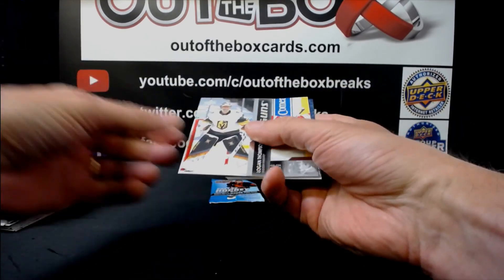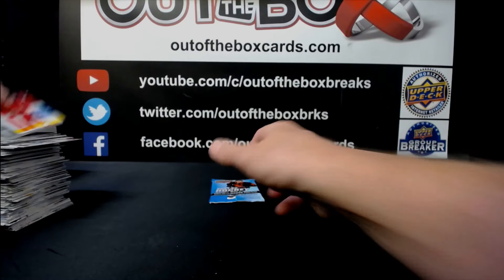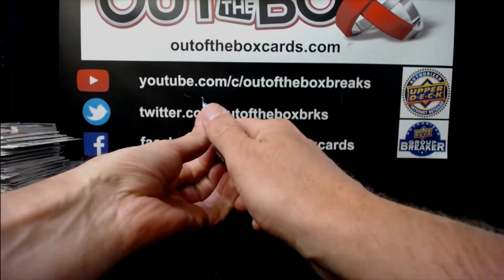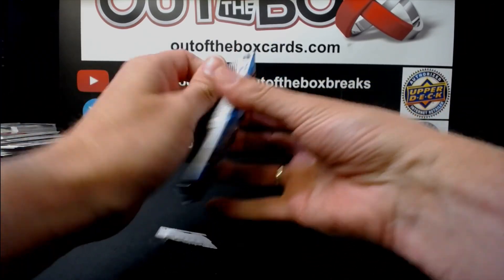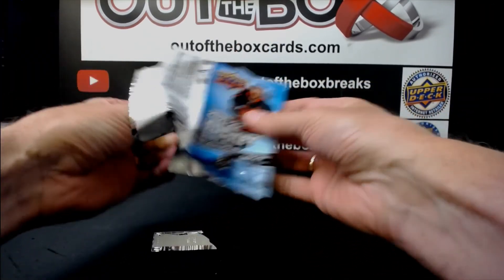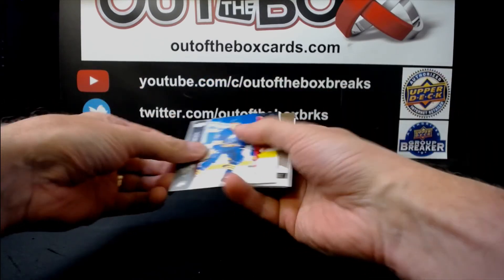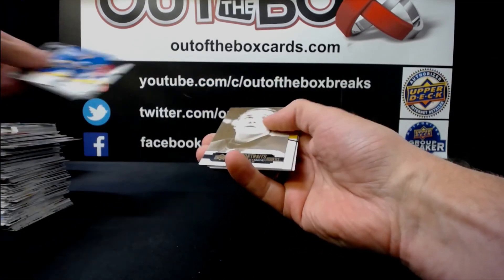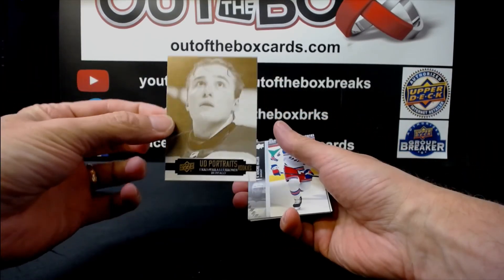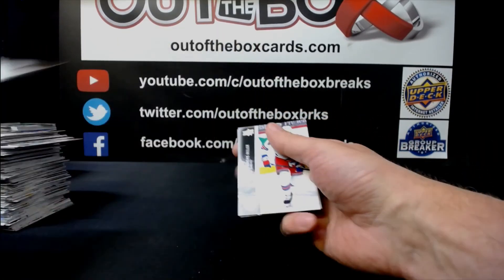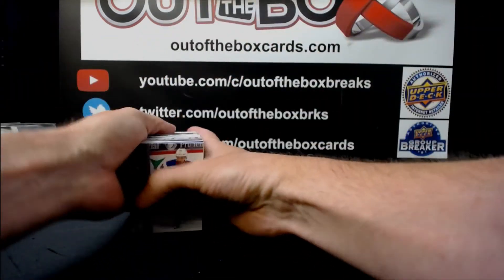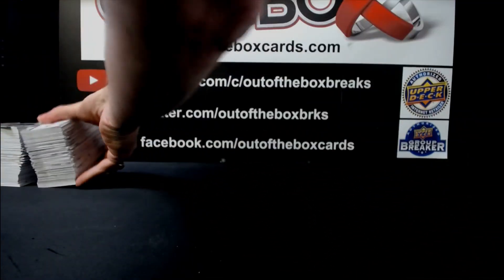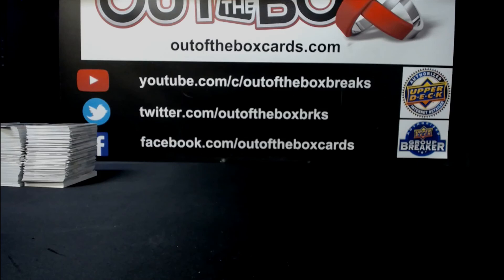Logan Thompson, Young Guns for Vegas. And Fauna Pak is a Portraits Rookie of Ukko-Pekka Luukkonen for Buffalo. All right, that does it for our 3 Boxer of Series 1. Break 1-1-4-3-2. Hope you enjoyed it, guys. Thanks very much.